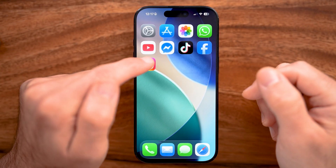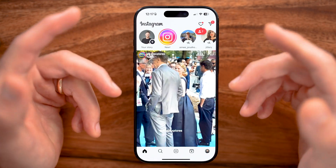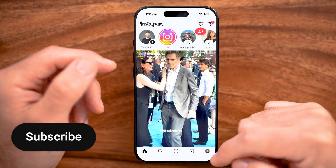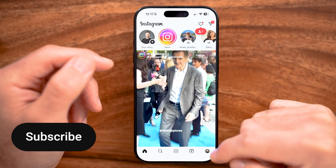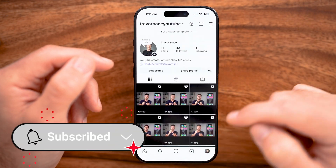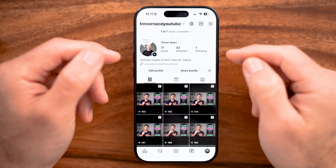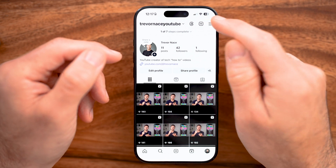Now, open up the Instagram app on your iPhone or Android, and we need to get to your settings. So tap on profile at the bottom right, and then the three lines at the top right.